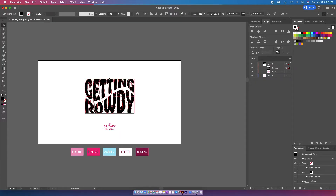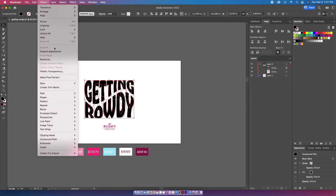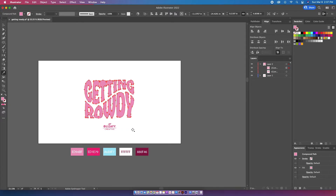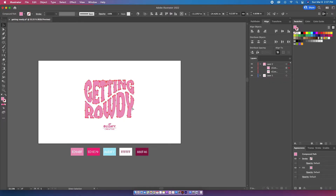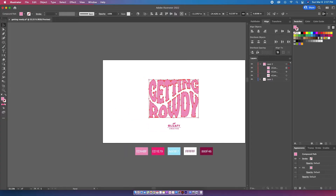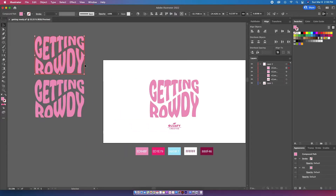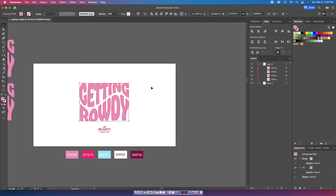I'm then going to go up to Object > Expand Appearance, then hit I on my keyboard and color it that lighter pink. Later in the design I'm going to need duplicates of this, so I'm going to copy it and move it over to the side — just one copy and two copies, just like this.